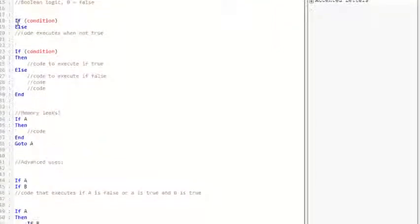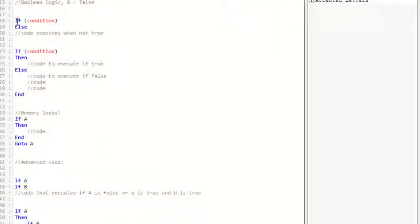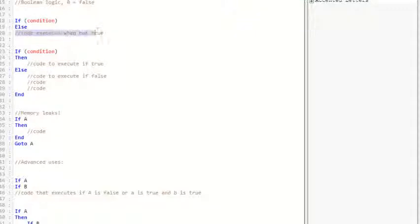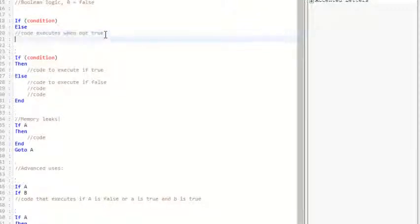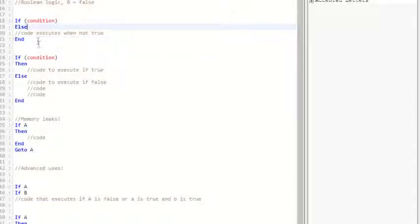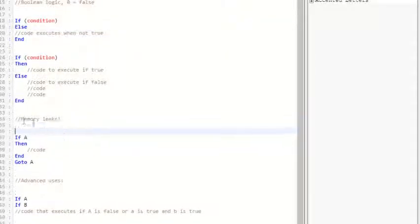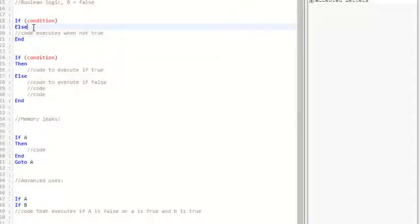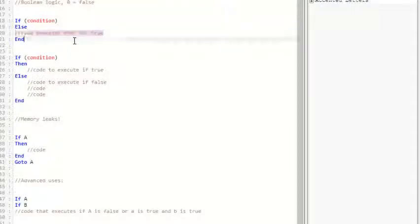Next, we get to the else command which activates on the opposite conditions when it's not true. So if this condition is not met, it will activate this code here. I forgot to add it but make sure you have an end at the end because you need to avoid memory leaks which I'll talk about down here.